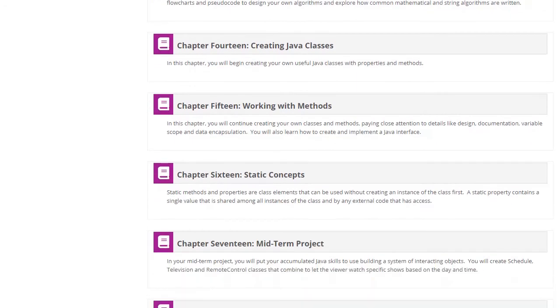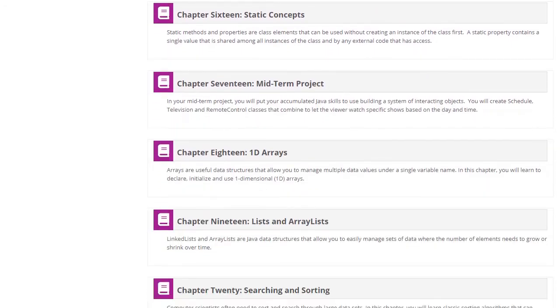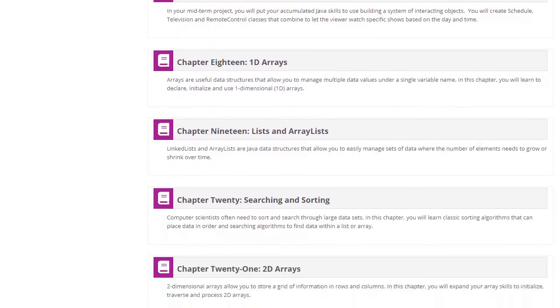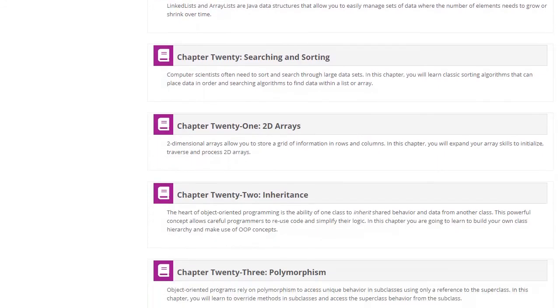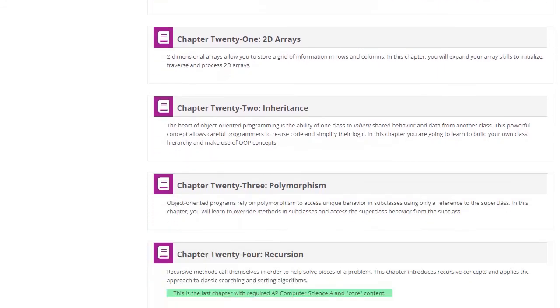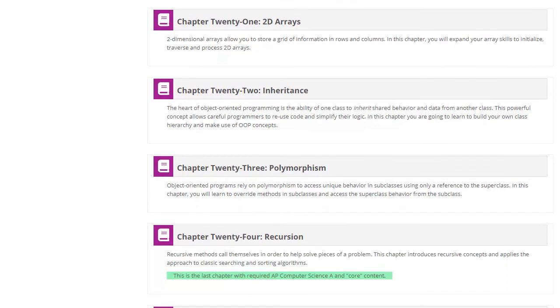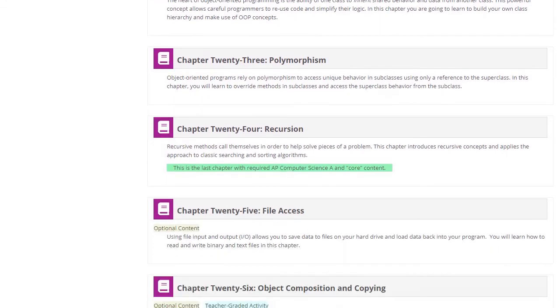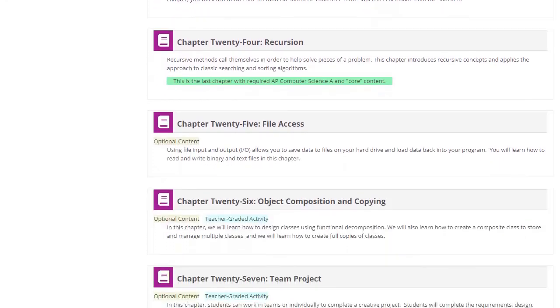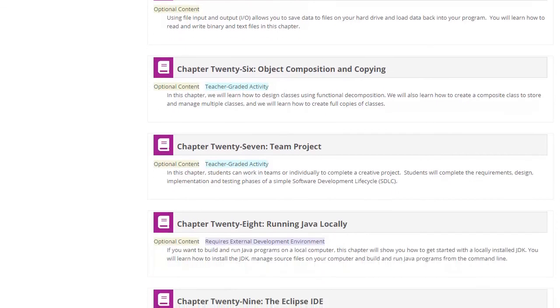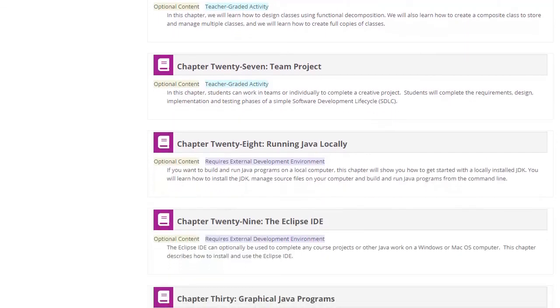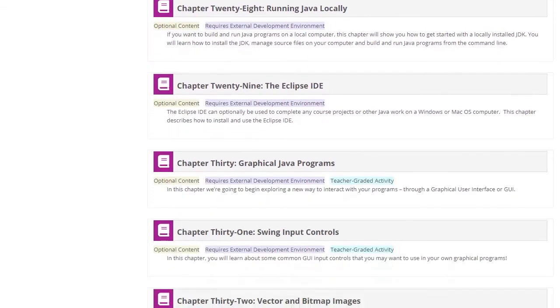Students will learn fundamental programming skills, including managing data, making decisions, writing algorithms, and object-oriented programming. After that, teachers can choose any of the optional topics that are a good fit for their students, including file I/O, graphical projects with external development environments, and more.